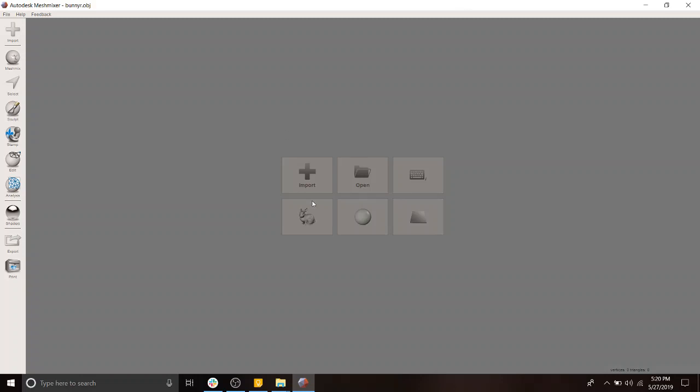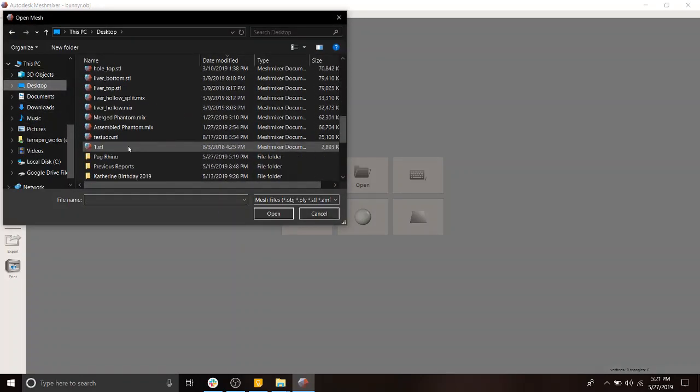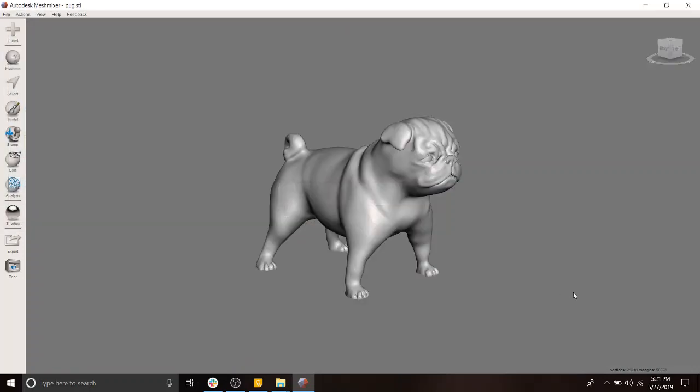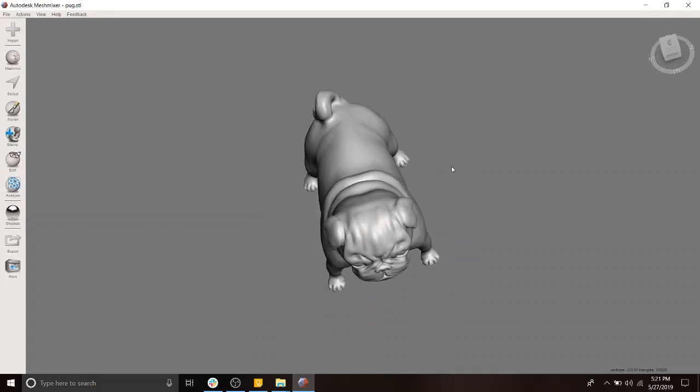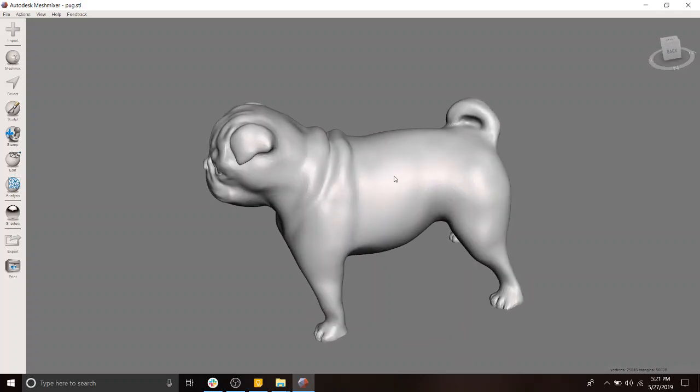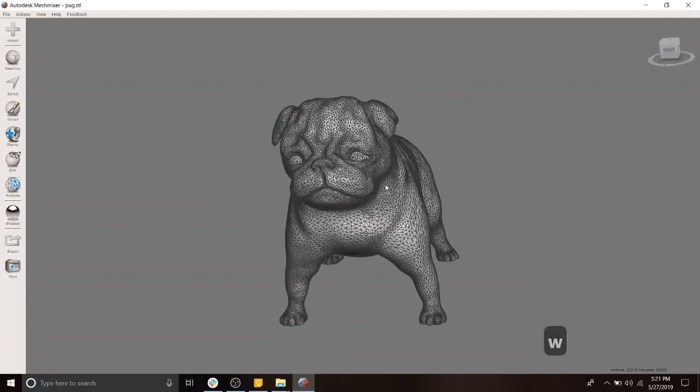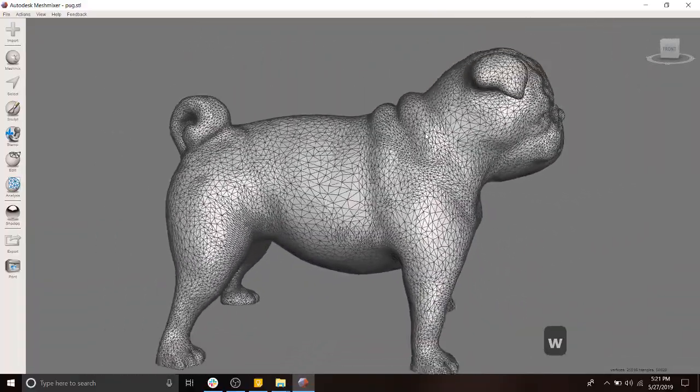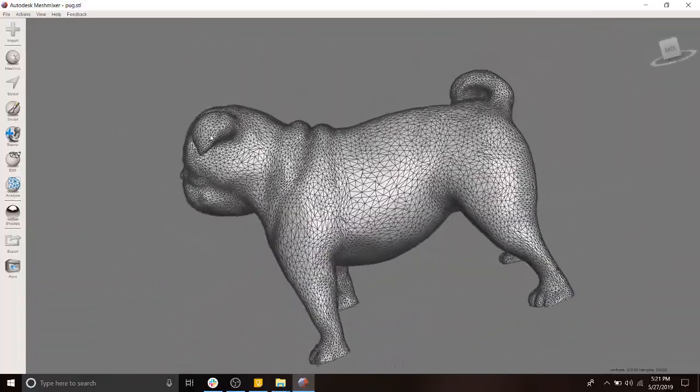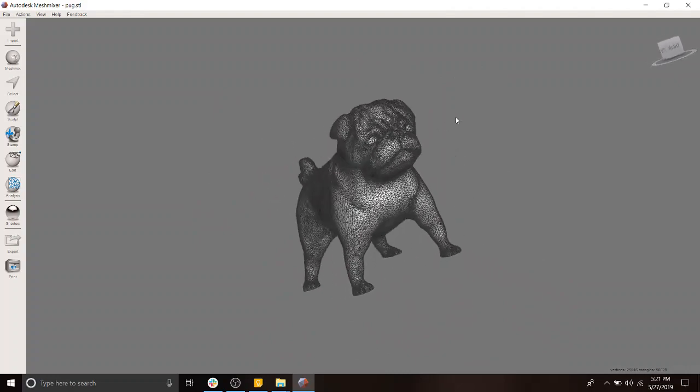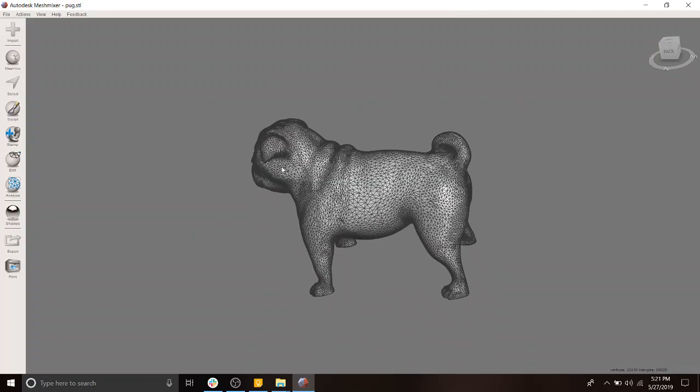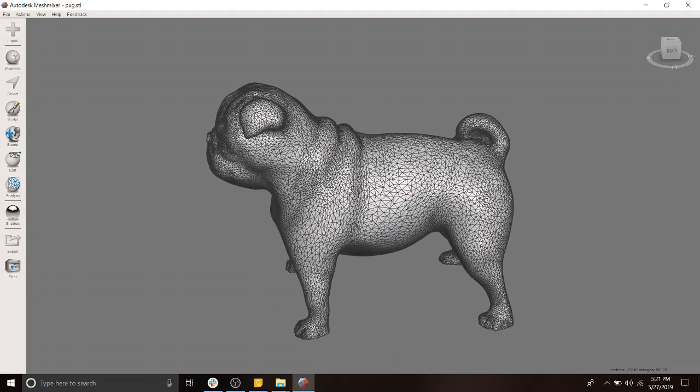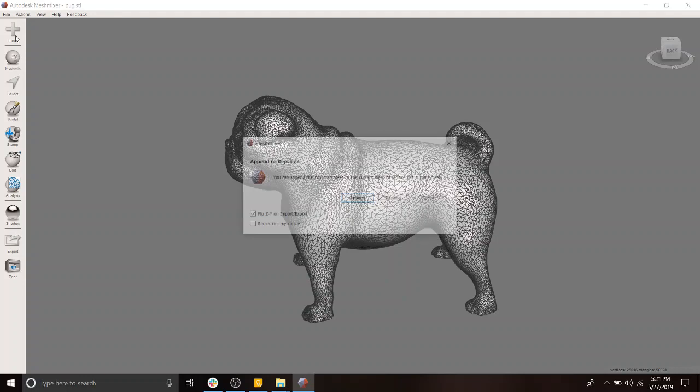The first thing we're going to do is import one of our animals. I've located that on my desktop in the pug rhino folder. Let's first import the pug. Here he is, quite a beaut. You'll notice that he is only about 50,000 triangles, not that big. We can turn on wireframe, you can see the detail. It's pretty beautiful. We're going to remove his head, but not before importing the other animal, because we want to see how we're going to combine them. We want to see what areas are going to be cut from each one. So let's import.